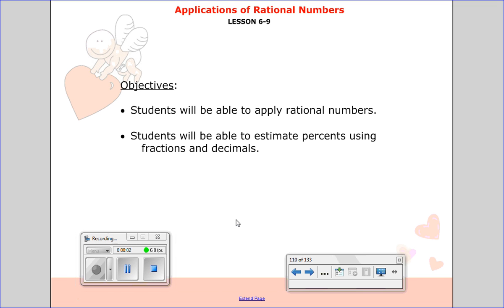Hello 7th grade and welcome to the last lesson of chapter 6. This is applications of rational numbers. We're going to take all the things you've learned in this chapter and apply them to rational numbers. The objective is that you'll be able to apply rational numbers.